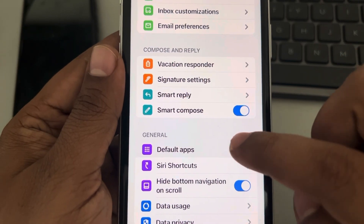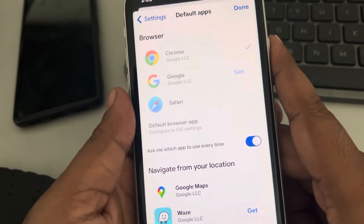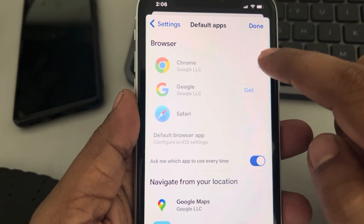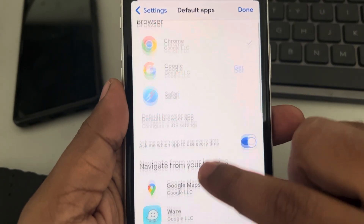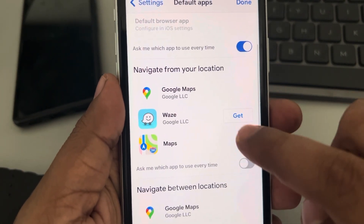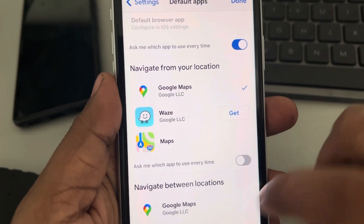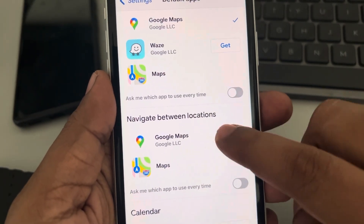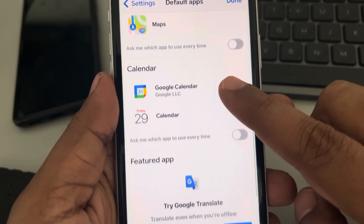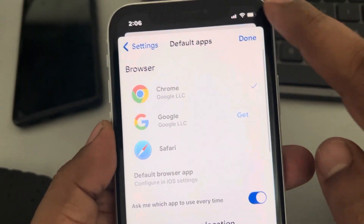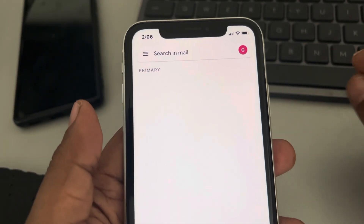Tap on Default Apps. From here, the browser is set to Chrome. Now select Google Maps for locations and Google Maps for navigation between locations. Finally, tap on Done.